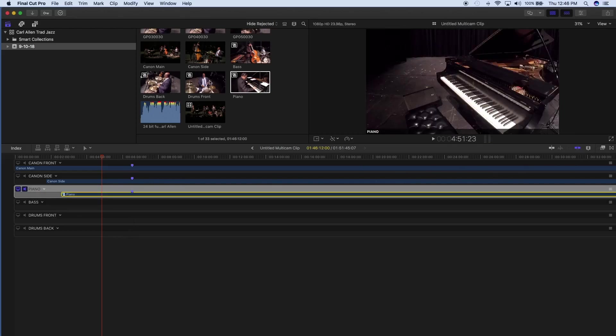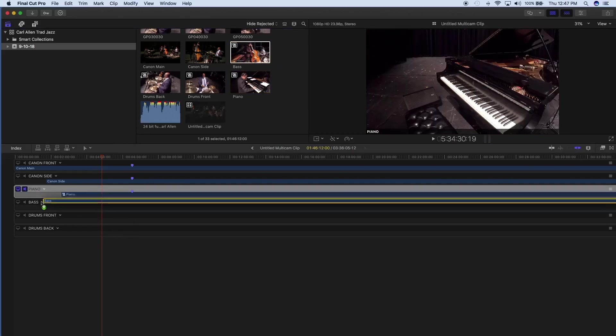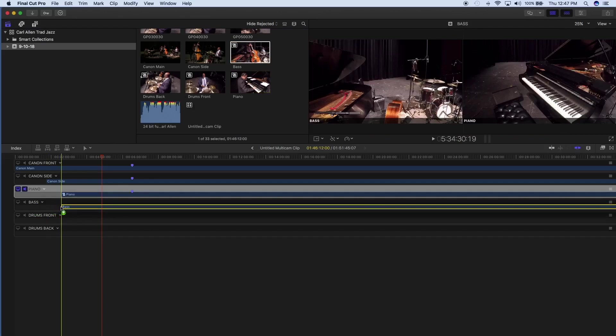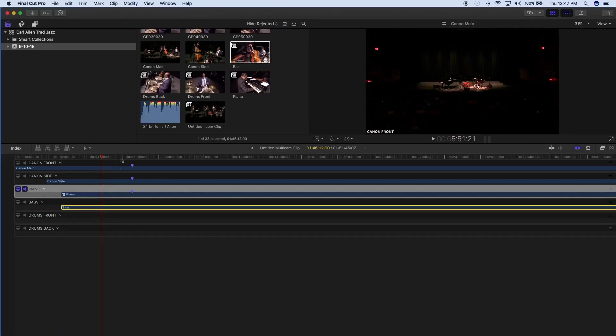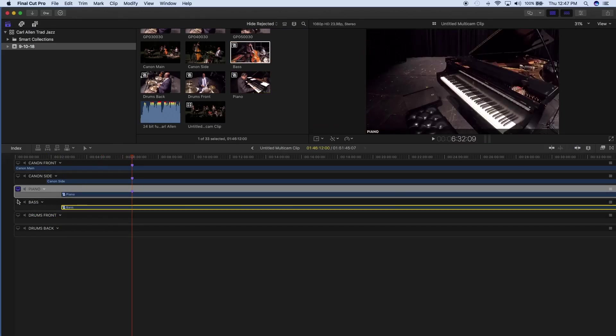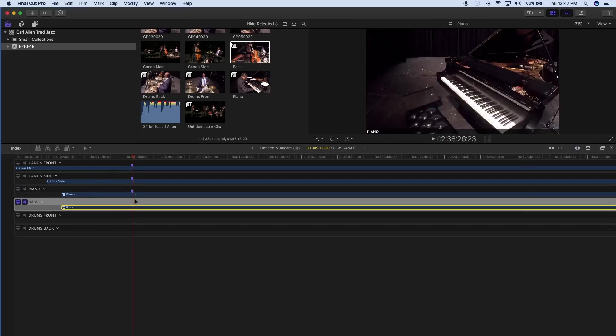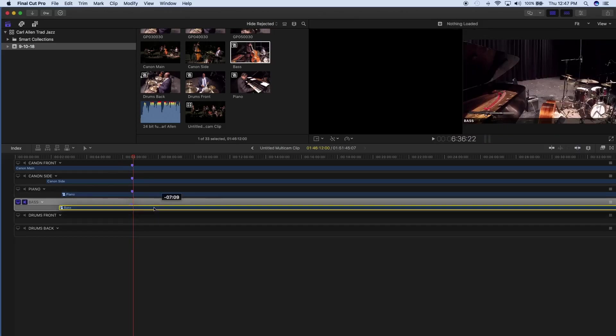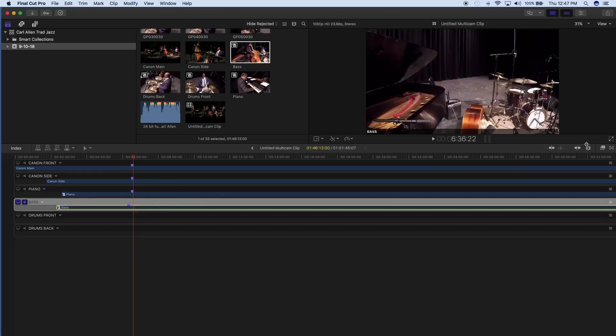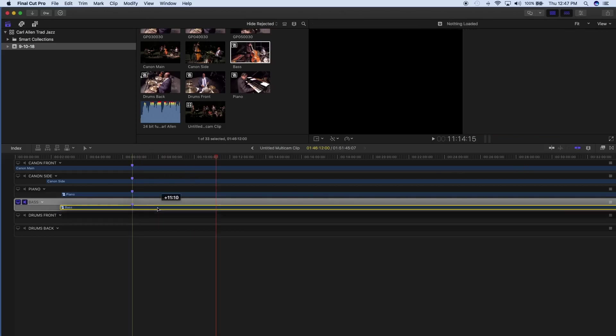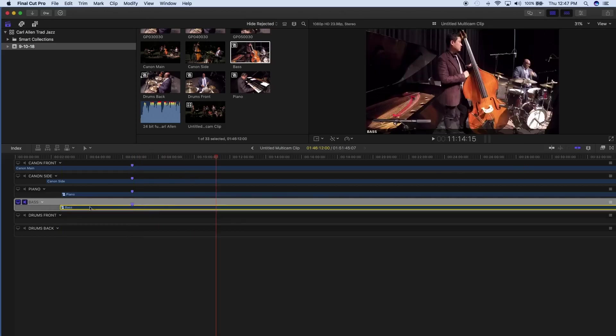Now I'm going to do bass. It's probably going to be around here somewhere. Take that snapping tool off because that can get annoying if you're just trying to find spots. Now we need that snapping tool back on. And we're almost done.